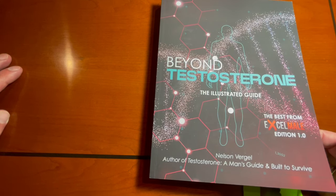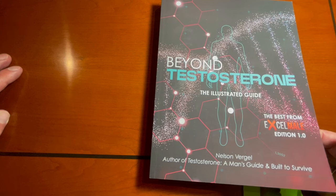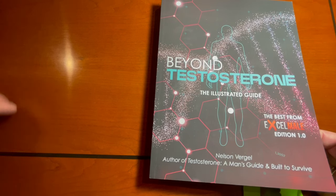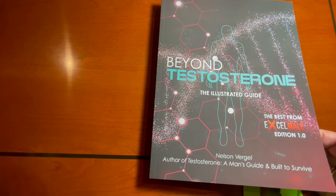His new book is Beyond Testosterone, an illustrated guide. As the name suggests, it makes more use of graphics, which can be helpful if you're more of a visual learner.